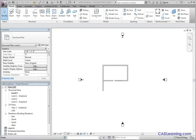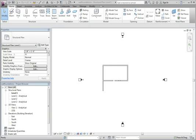A wall is a system family, which means a wall is defined by a type, and that type only exists in the project model.